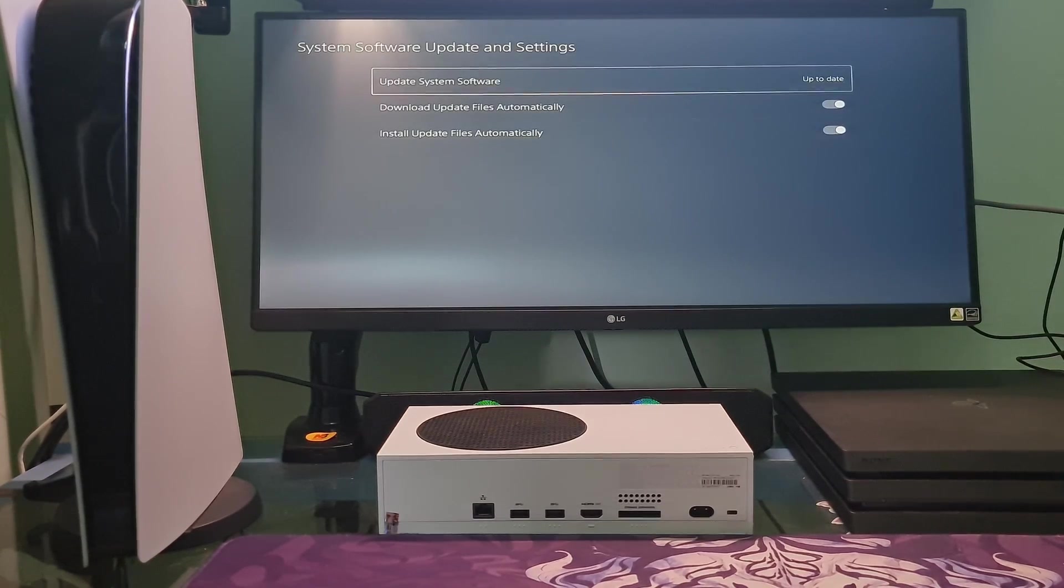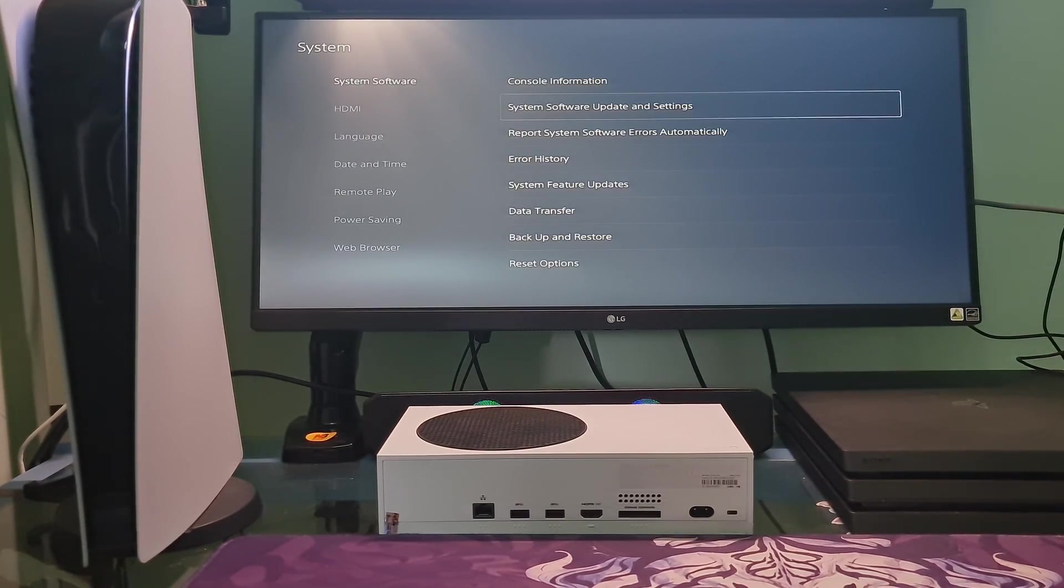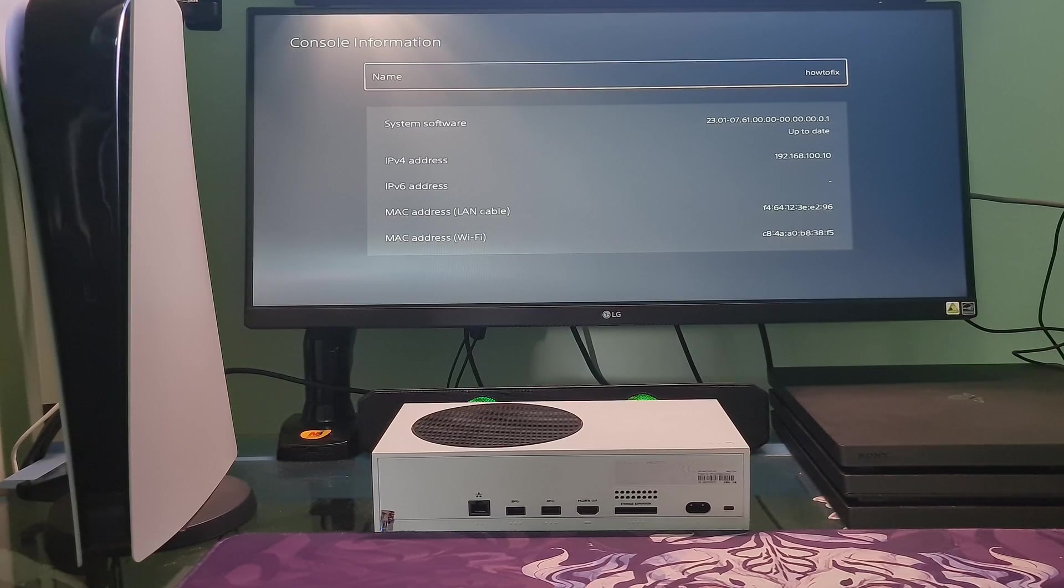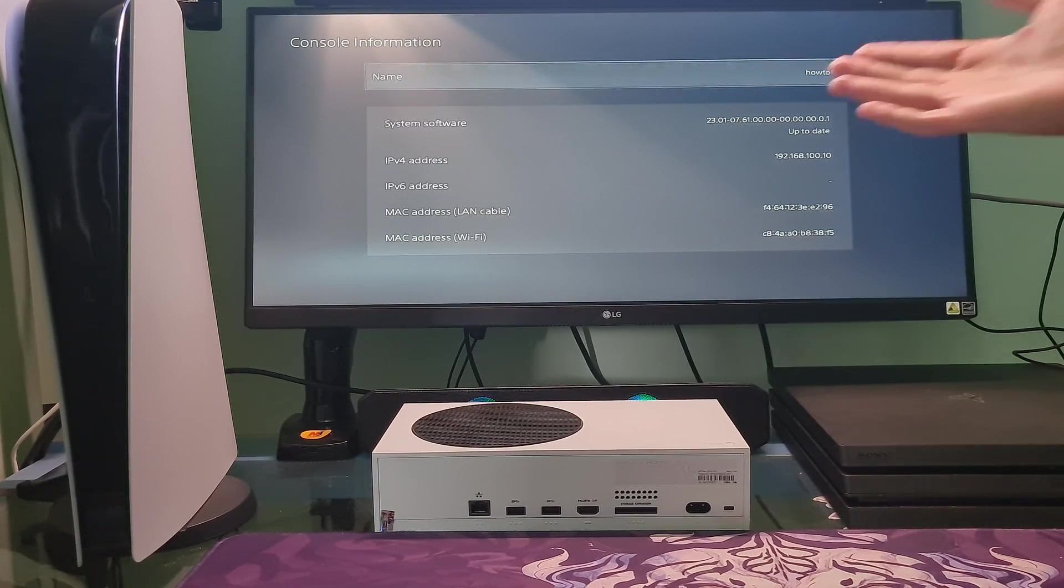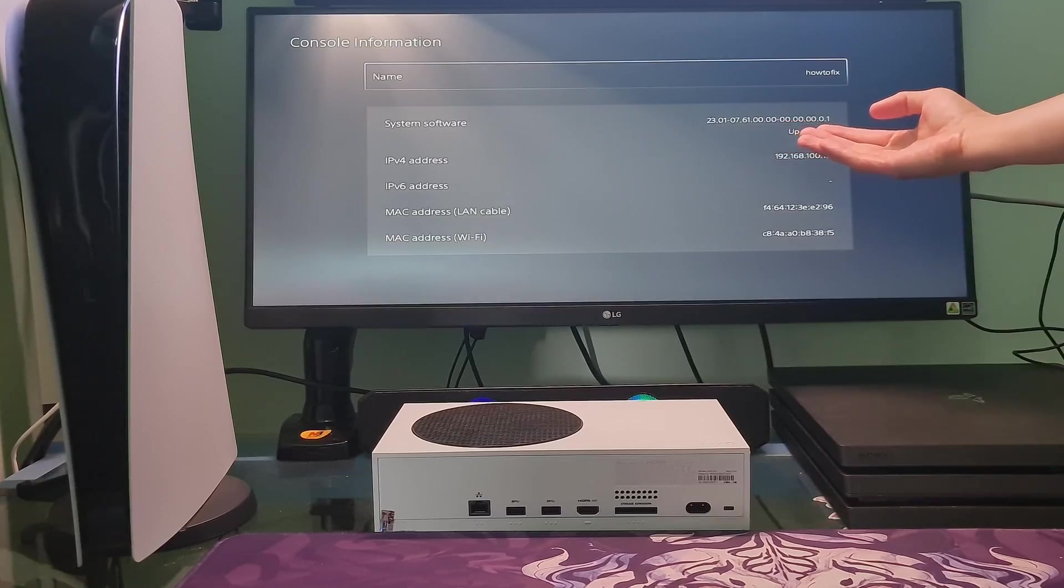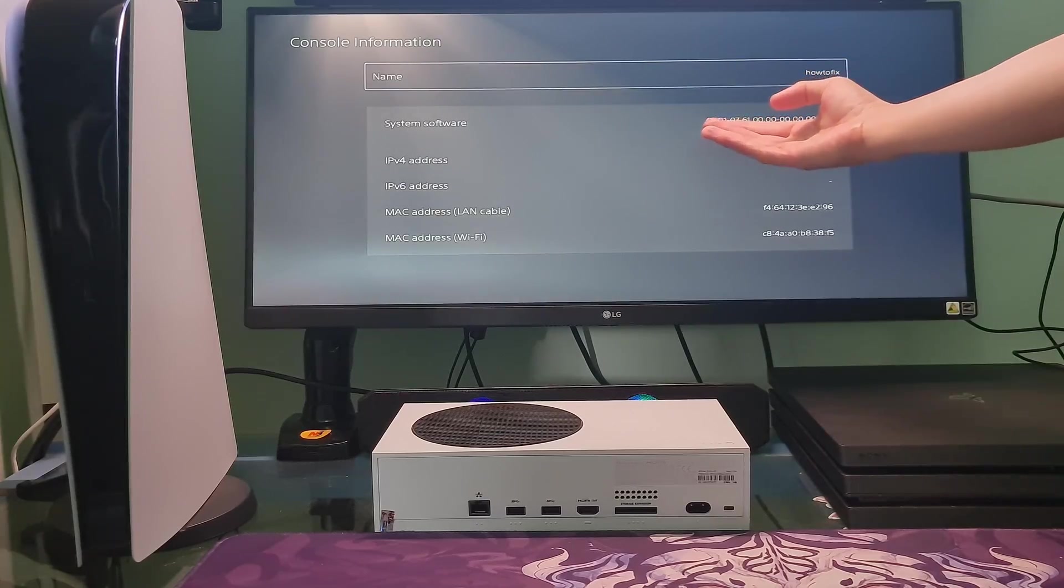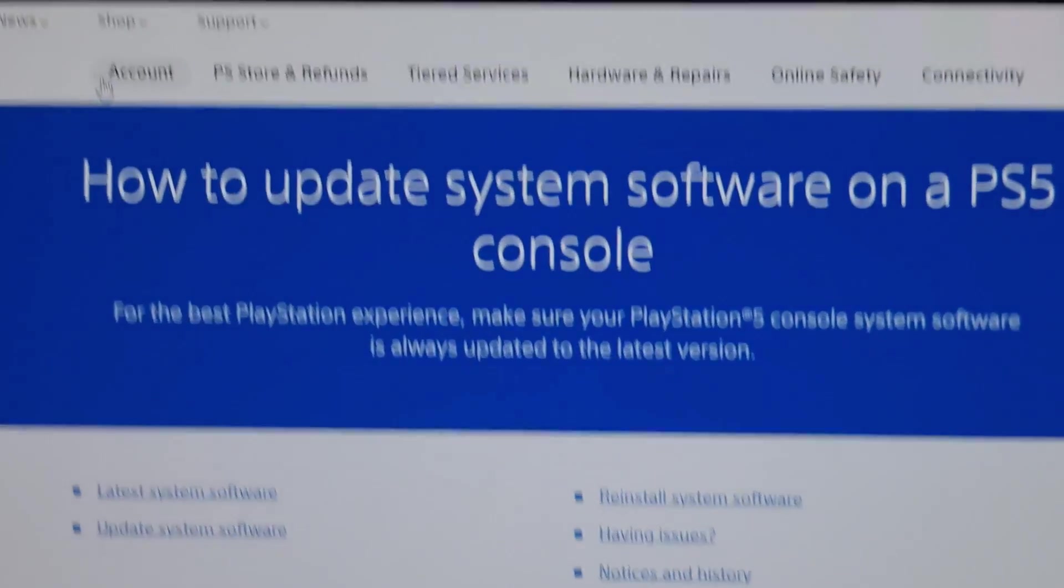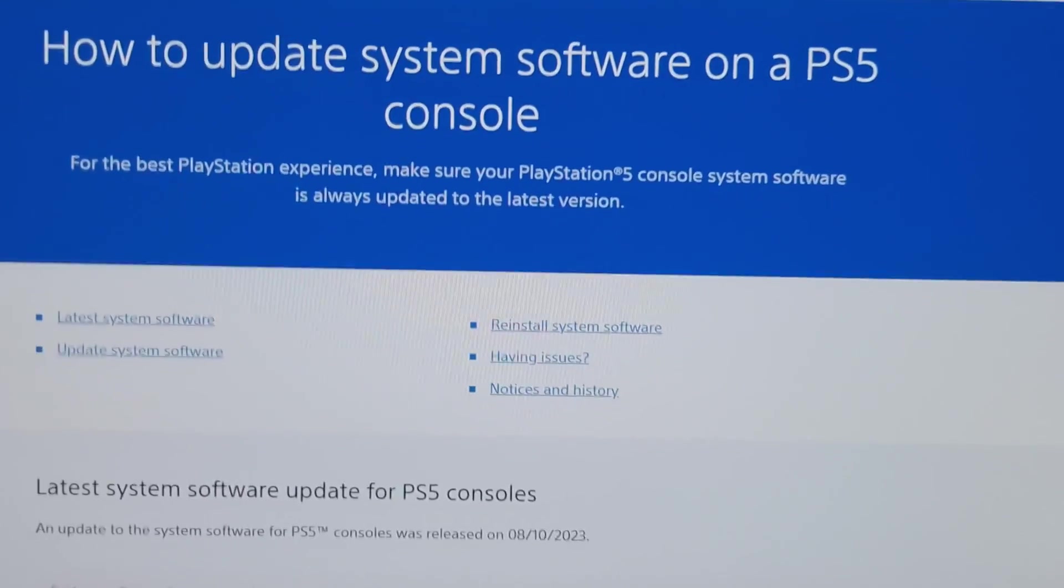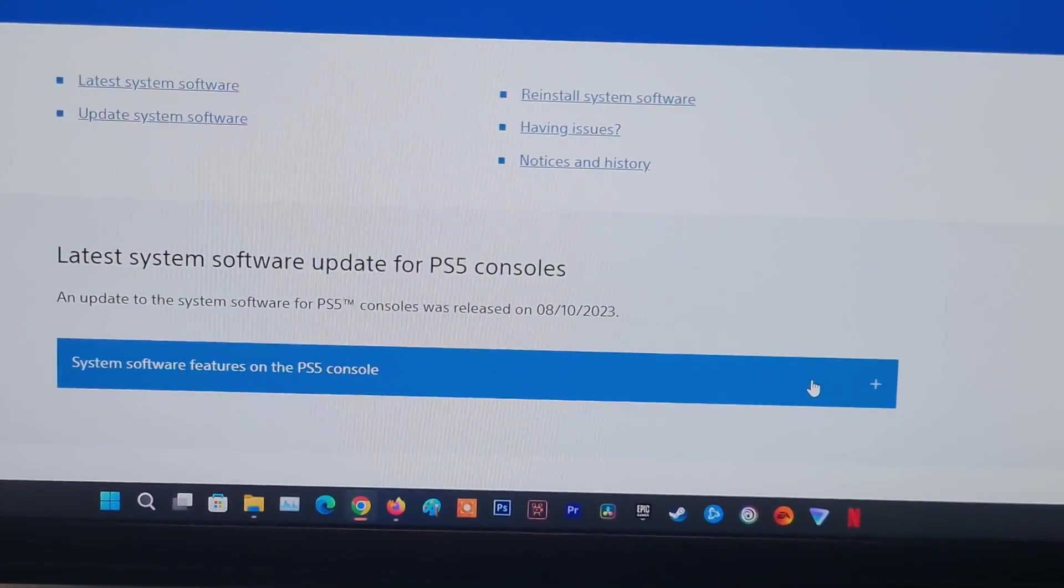Next, go to Console Information. Here, you will see the system software version that the PS5 is using. Next, visit this PlayStation page and see if the system software version on your PS5 matches the latest version here.